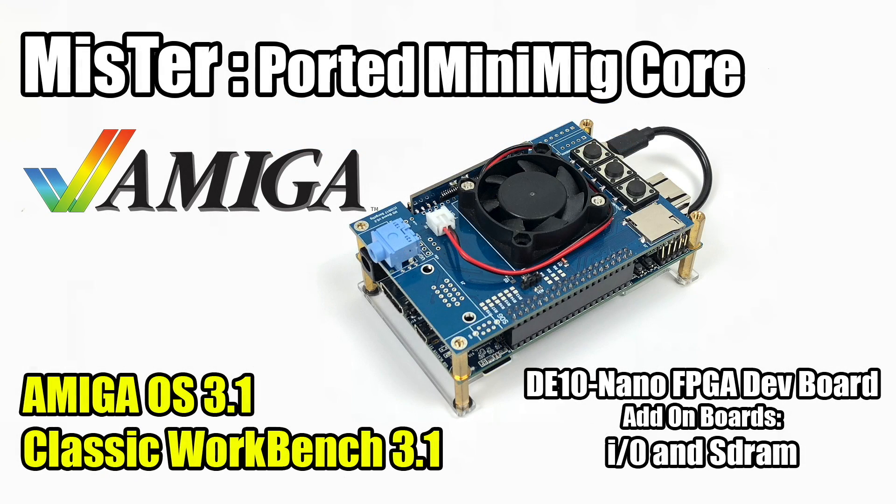What's going on guys? It's ETA Prime back here again. Today I am back with MiSTeR running on the DE10 Nano FPGA development board, and I wanted to test out some Amiga.